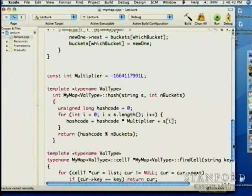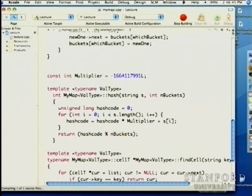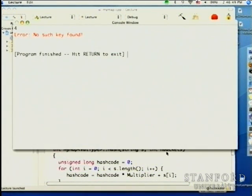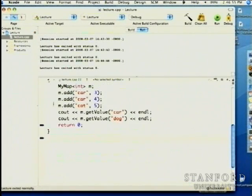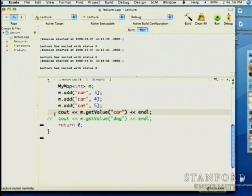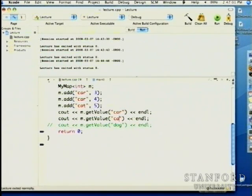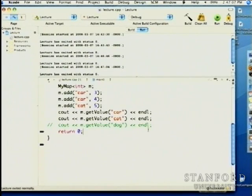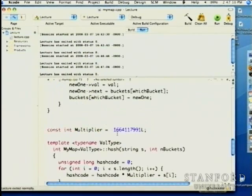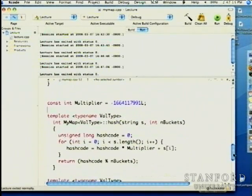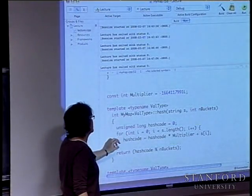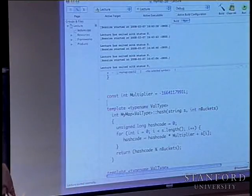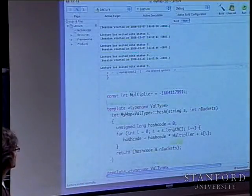Swapping in the real hash function shouldn't change behavior from the outside, only performance. With three items it's hard to notice, but 'car' and 'cat' will no longer go to the same bucket. The point of hashing isn't to worry too much about how the hash code does its work, but to understand what a hash function has to do — its role — and how it relates to achieving constant-time performance.